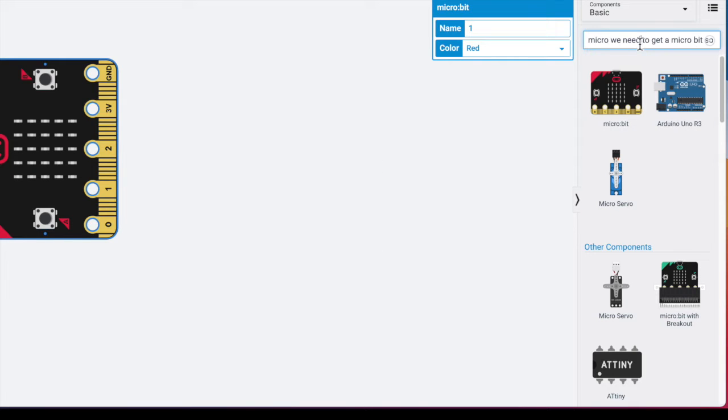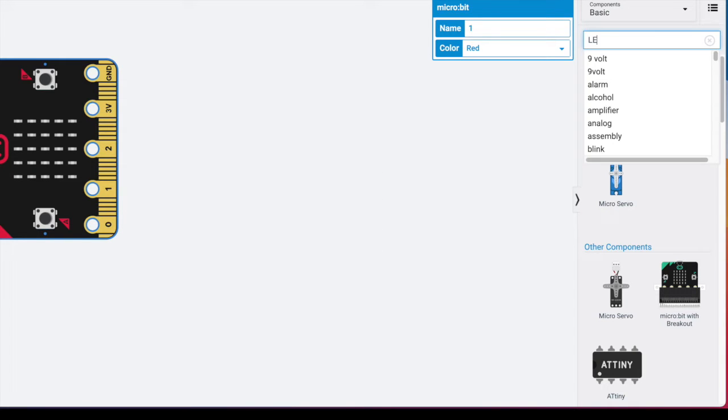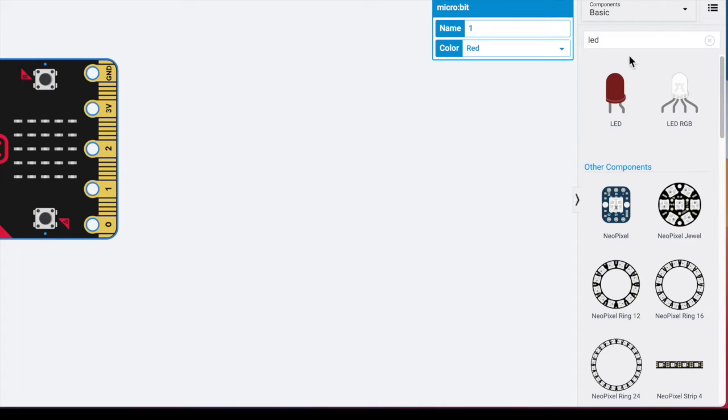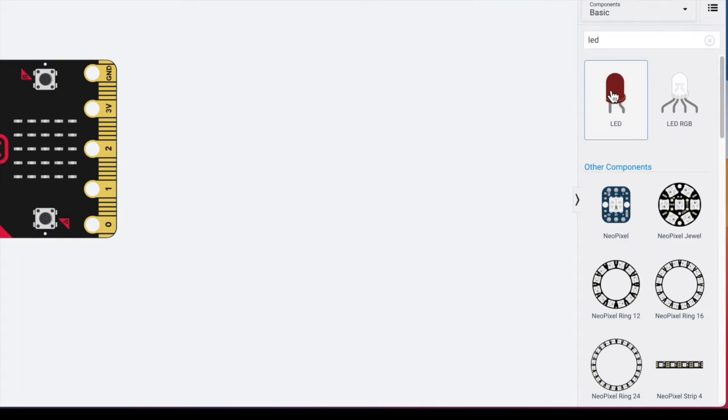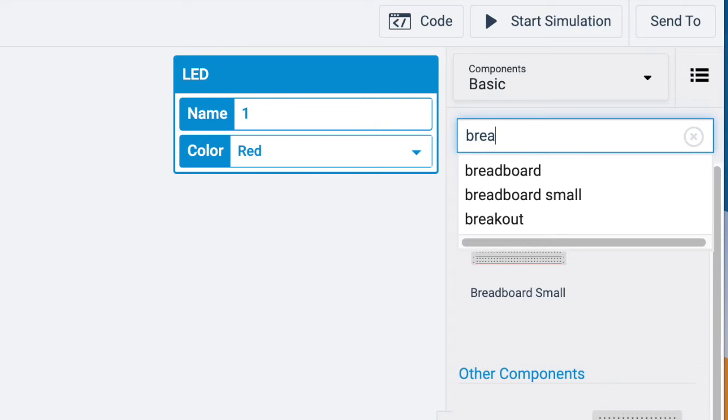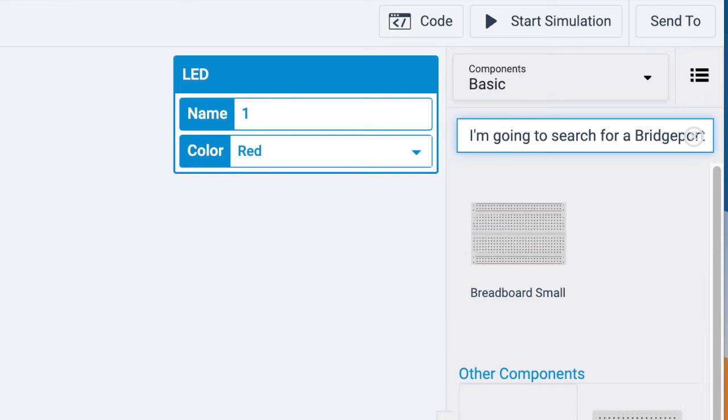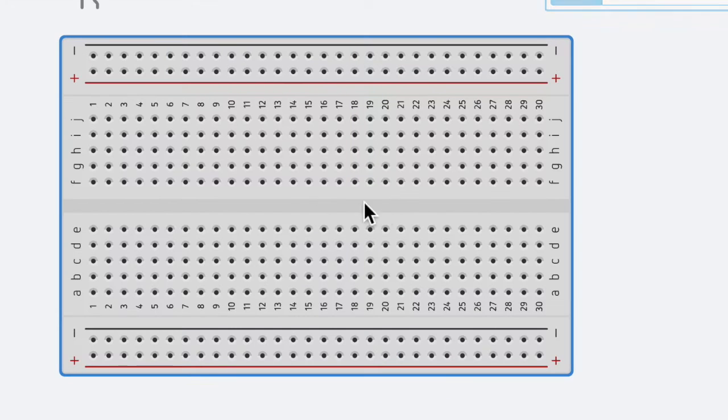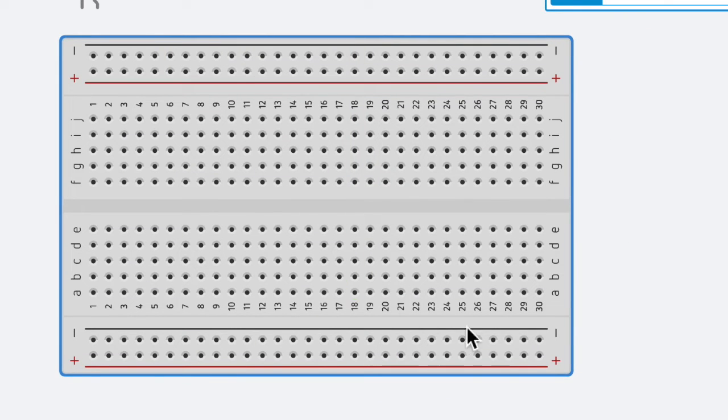We're going to need an LED because we are going to light an LED using the microbit and a breadboard. I'm going to search for a breadboard, and you can just grab the small breadboard. That one's fine. So I use the small breadboard.